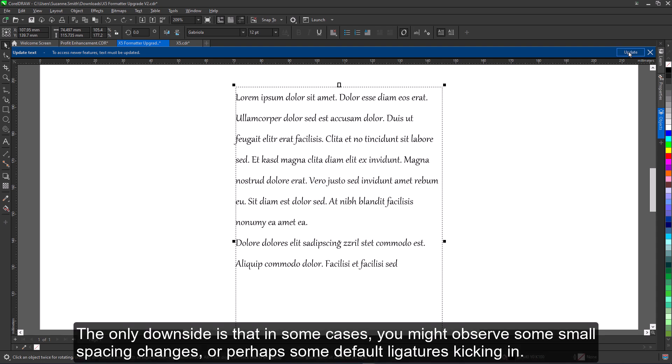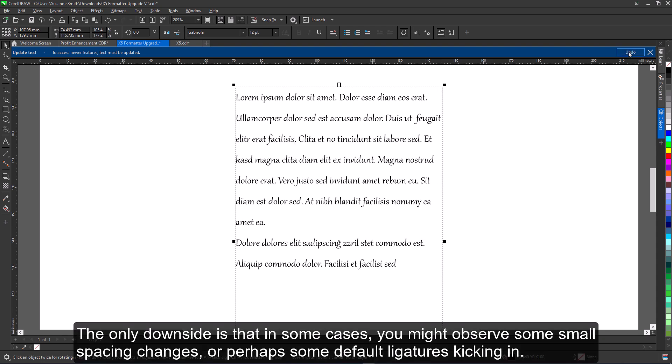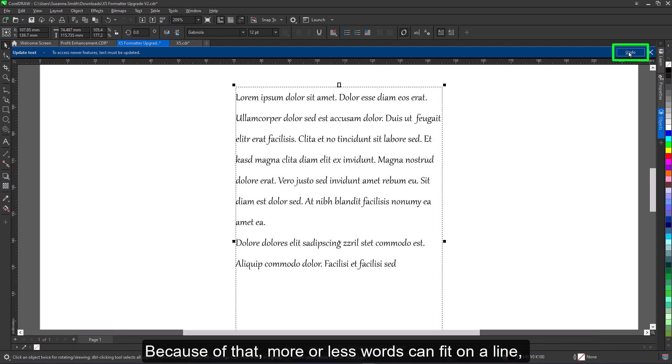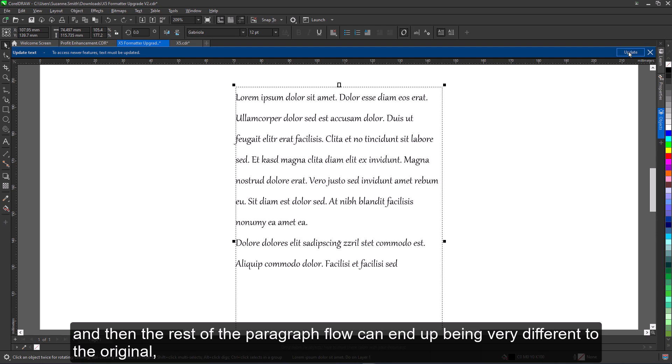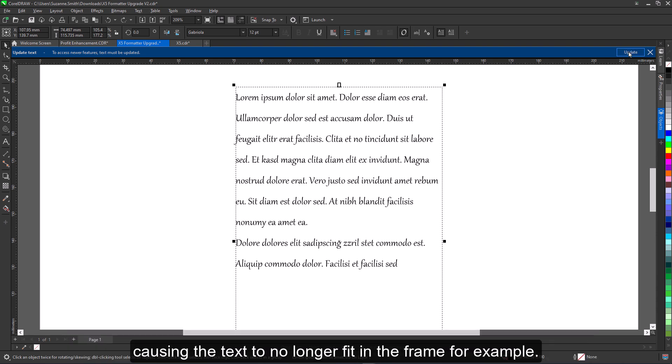The only downside is that in some cases, you might observe some small spacing changes, or perhaps some default ligatures kicking in. Because of that, more or less words can fit on a line, and then the rest of the paragraph flow can end up being very different to the original, causing the text to no longer fit in the frame, for example.